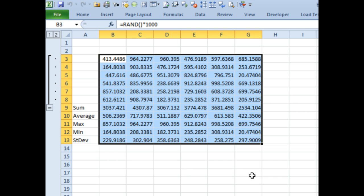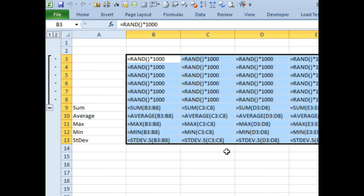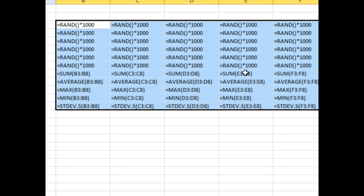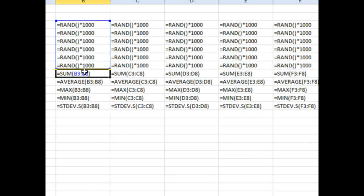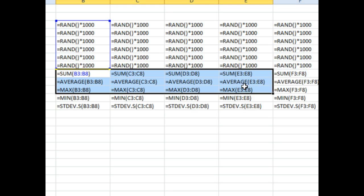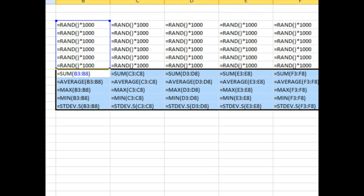Tori has a whole bunch of different formulas, and she wants to select the range and wrap a new function around all of these formulas. Like for example, maybe we want to add equal round after the equal sign and then comma zero at the end.